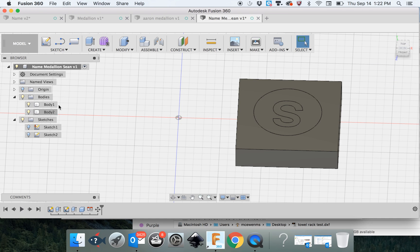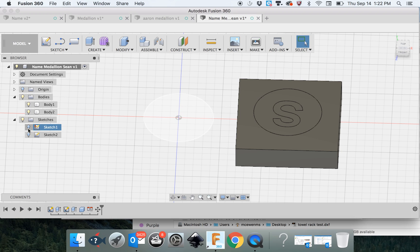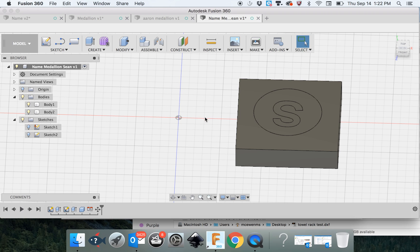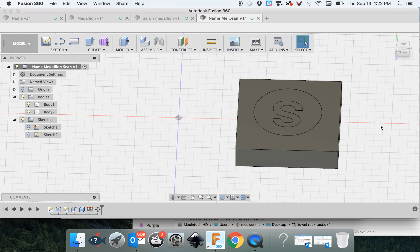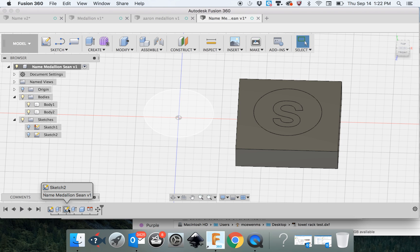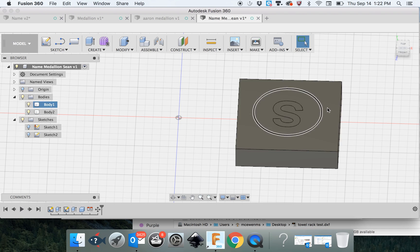This browser shows you everything you've done, all the bodies you've created and all the sketches you've made. You can see right now we've turned off two of the sketches because we don't really need them there. I notice my S is not centered perfectly, but that's OK for right now.